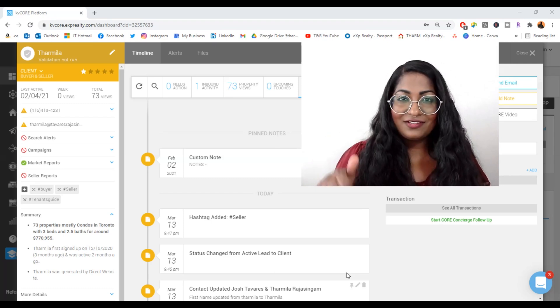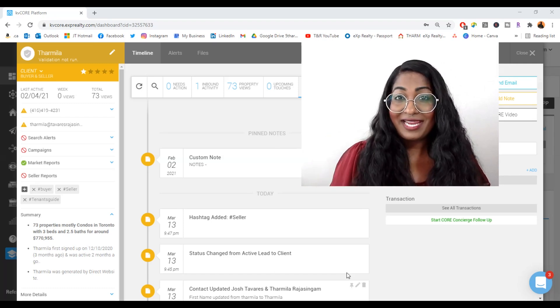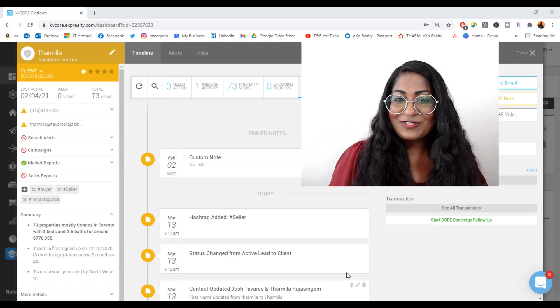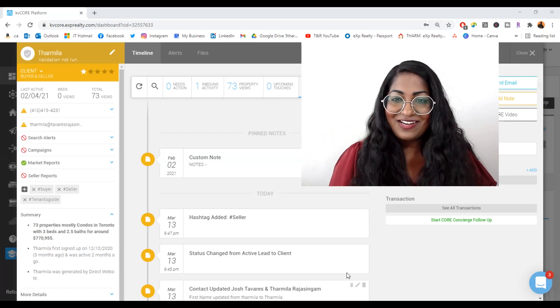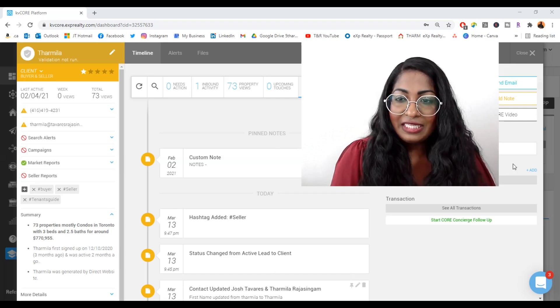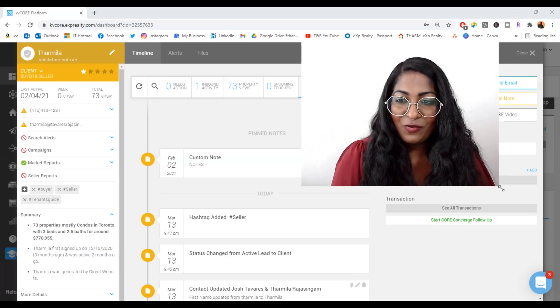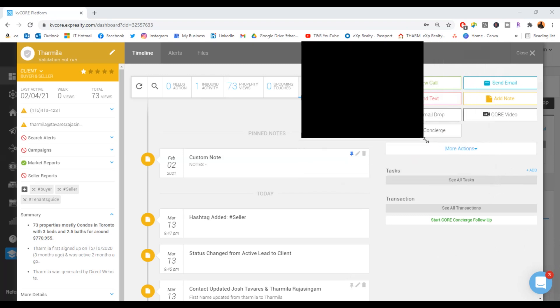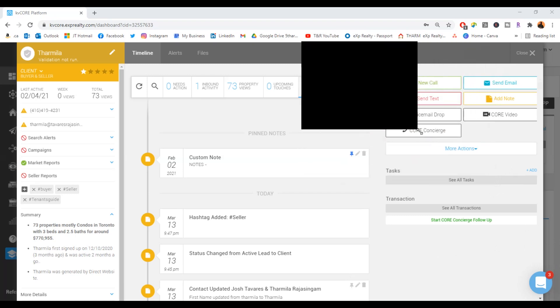Click on the link in the description below for my calendar to book a one-on-one with me. So now let's get started on how to keep your CRM organized and to categorize your clients and your leads.